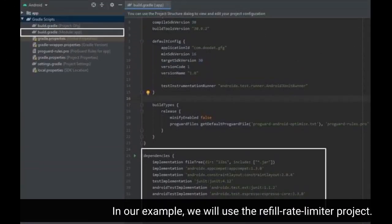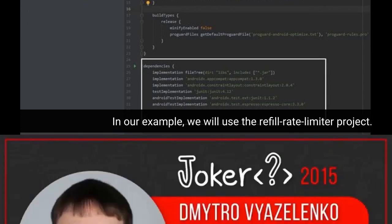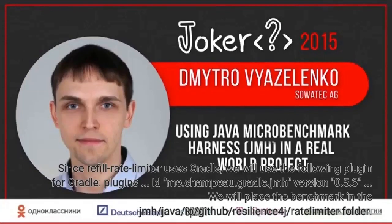In our example, we will use the Refill Rate Limiter project. Since Refill Rate Limiter uses Gradle, we will use the following plugin for Gradle.